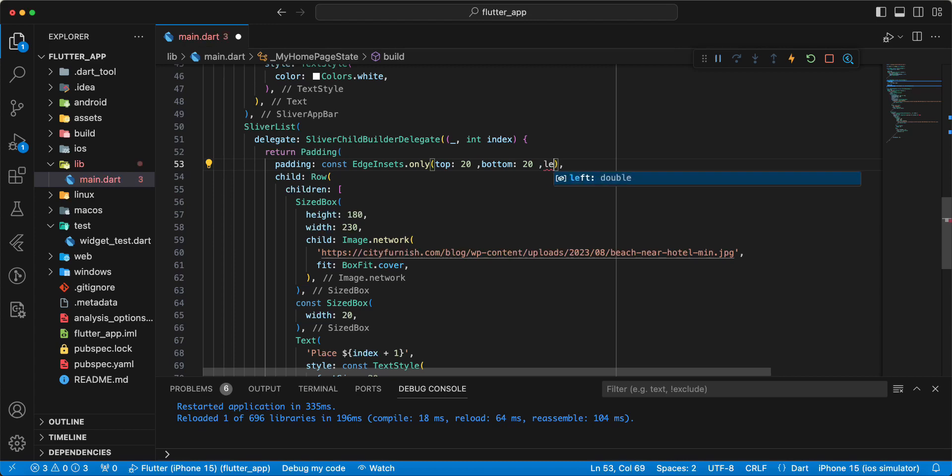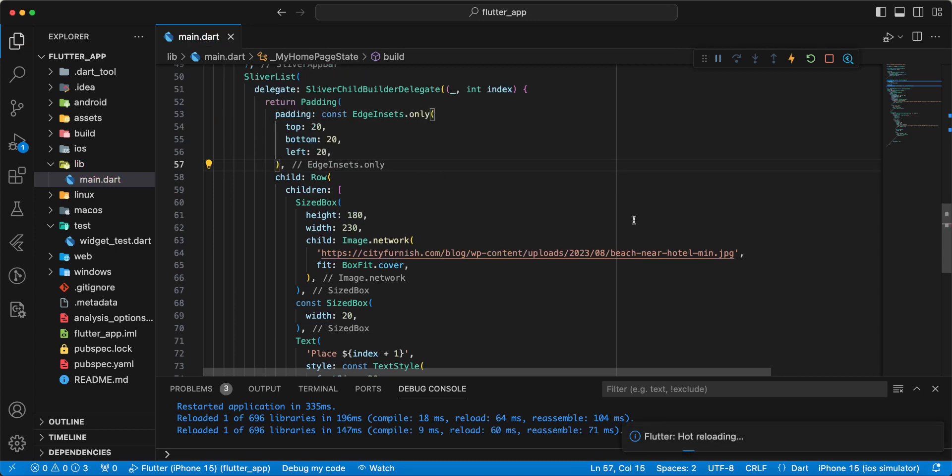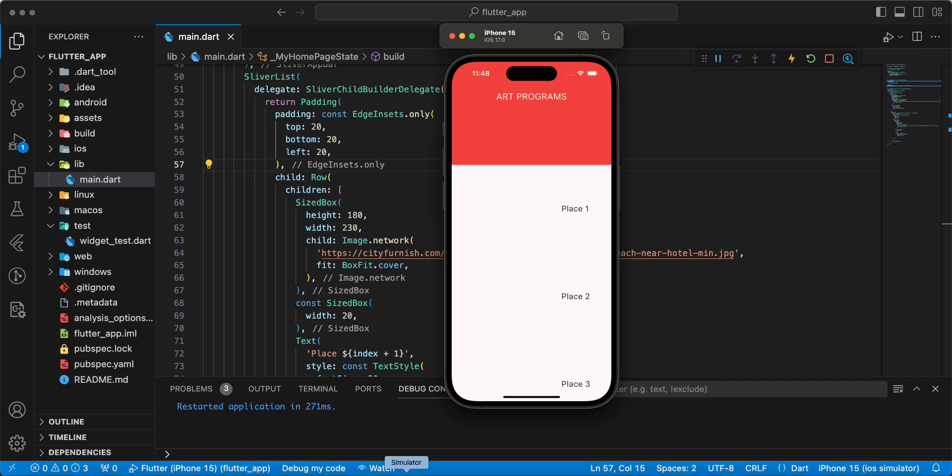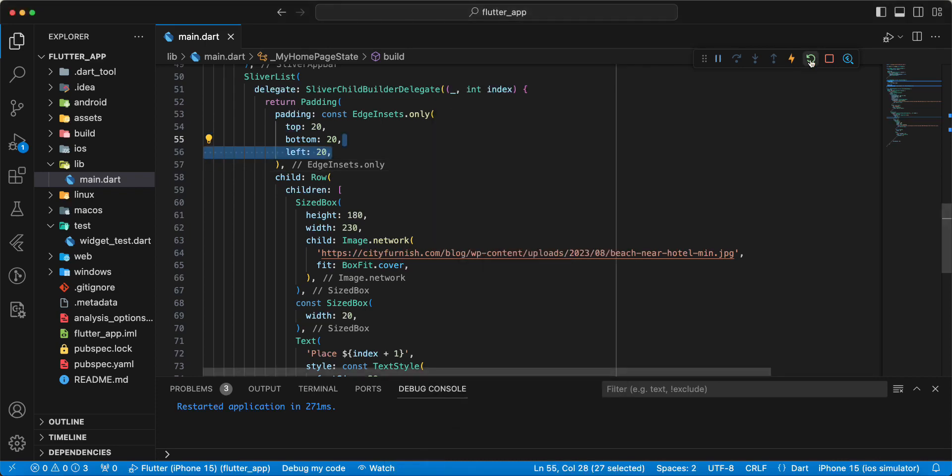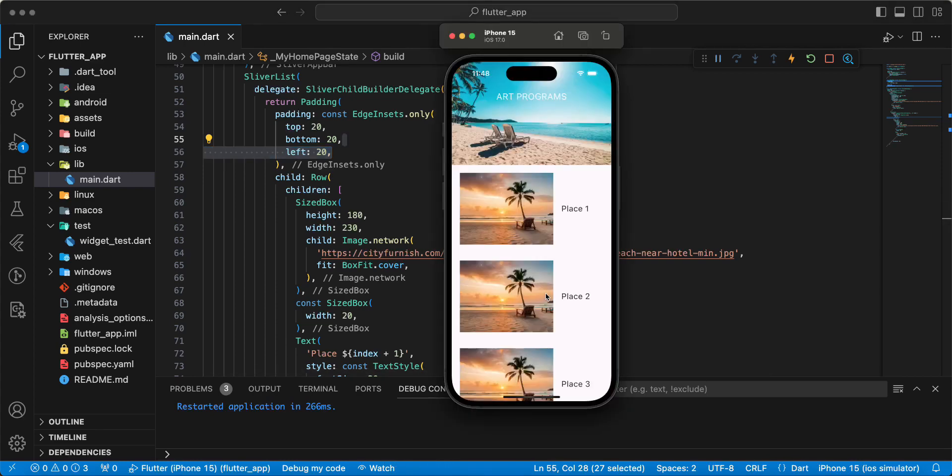Left 20. Save. Hot restart. Open emulator.